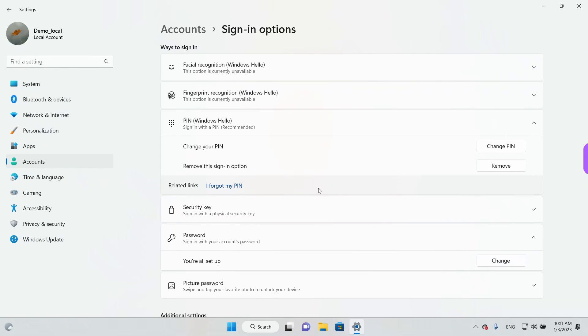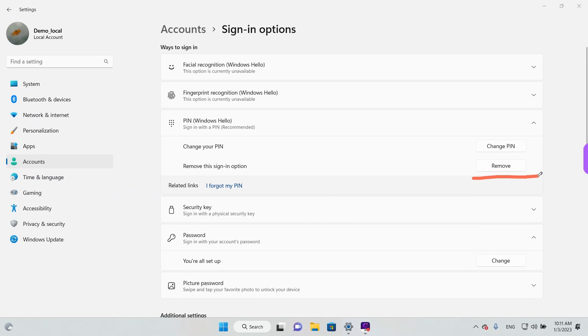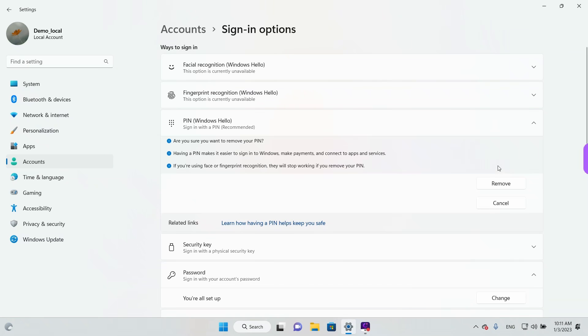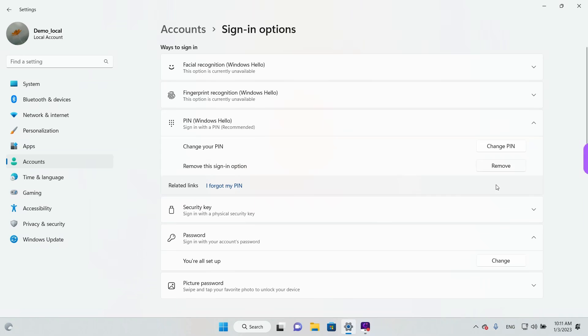If you are signed in with a local user account on your computer, it's the same. You just need to go to Settings and click on the Remove button here in the PIN section. It asks you if you are sure you want to remove it. And left click again on Remove.